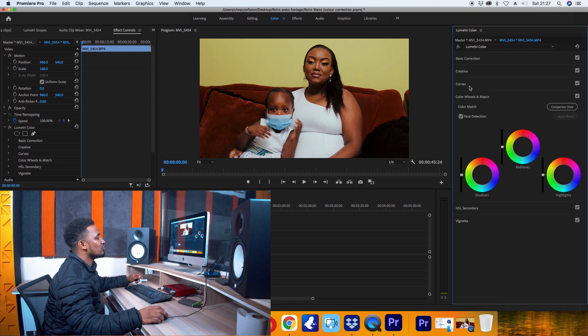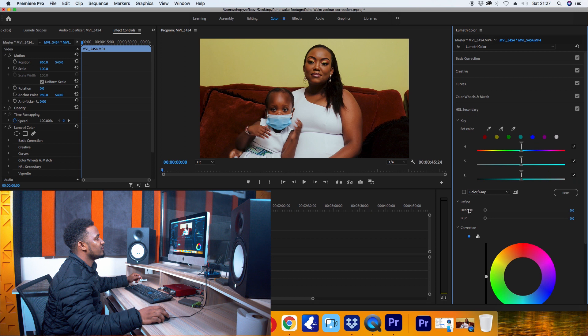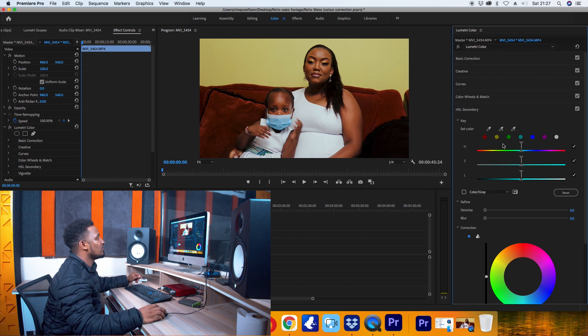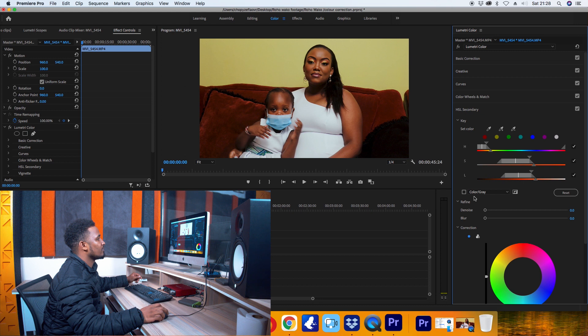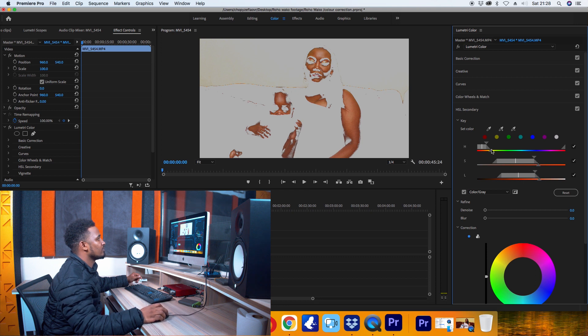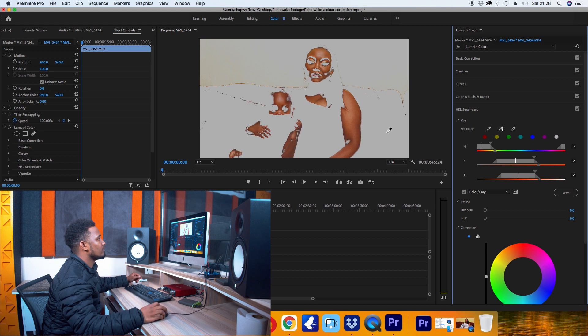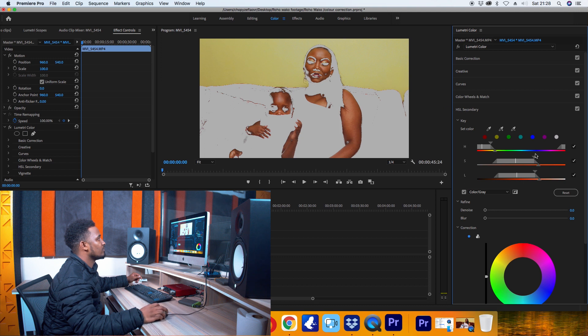After that, I normally go to HSL, and now I'll work on the skin tone. So here you go.